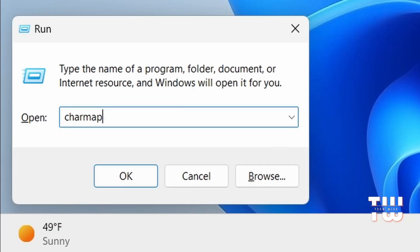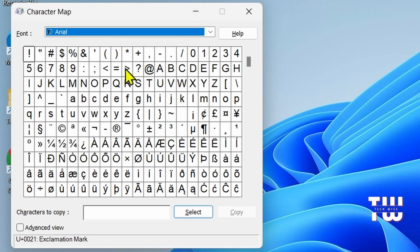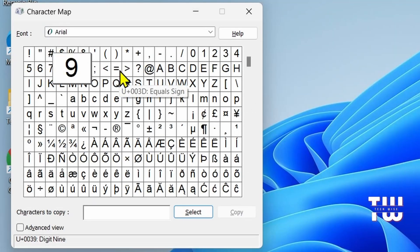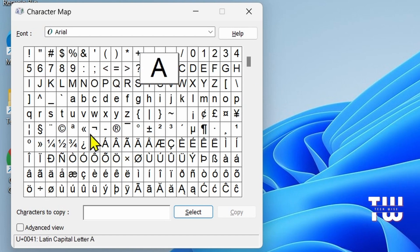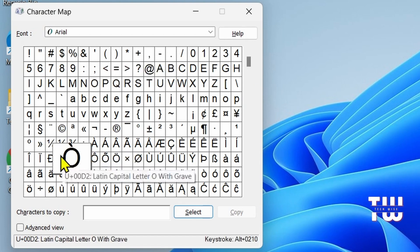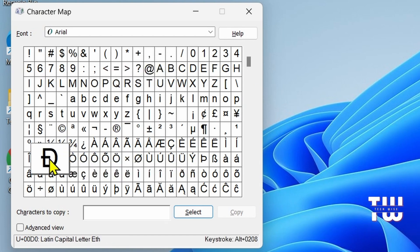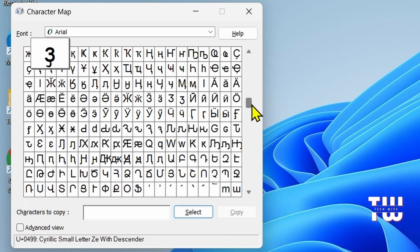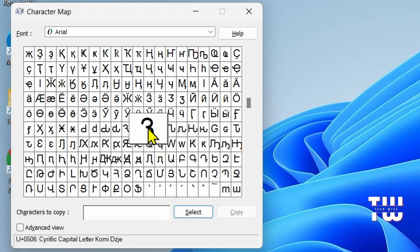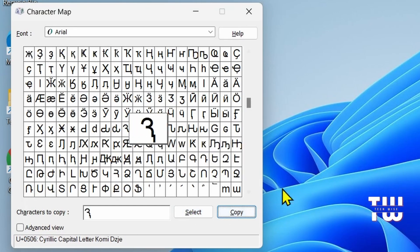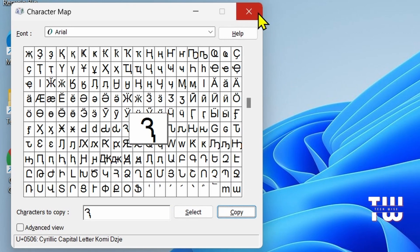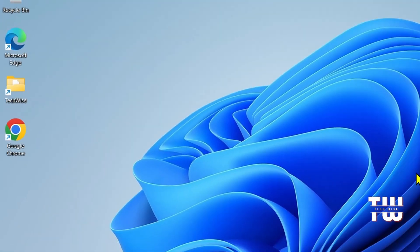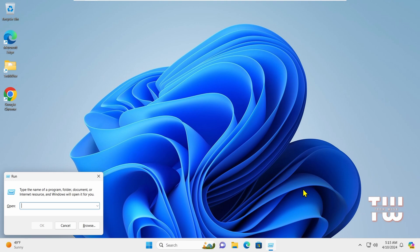Next is charmap. This command brings up the Character Map where you can find various characters for use in your documents, notepads, or websites. Here for example I can select this one, hit Select, then hit Copy, and now it's saved to my clipboard and I can paste it anywhere I like.